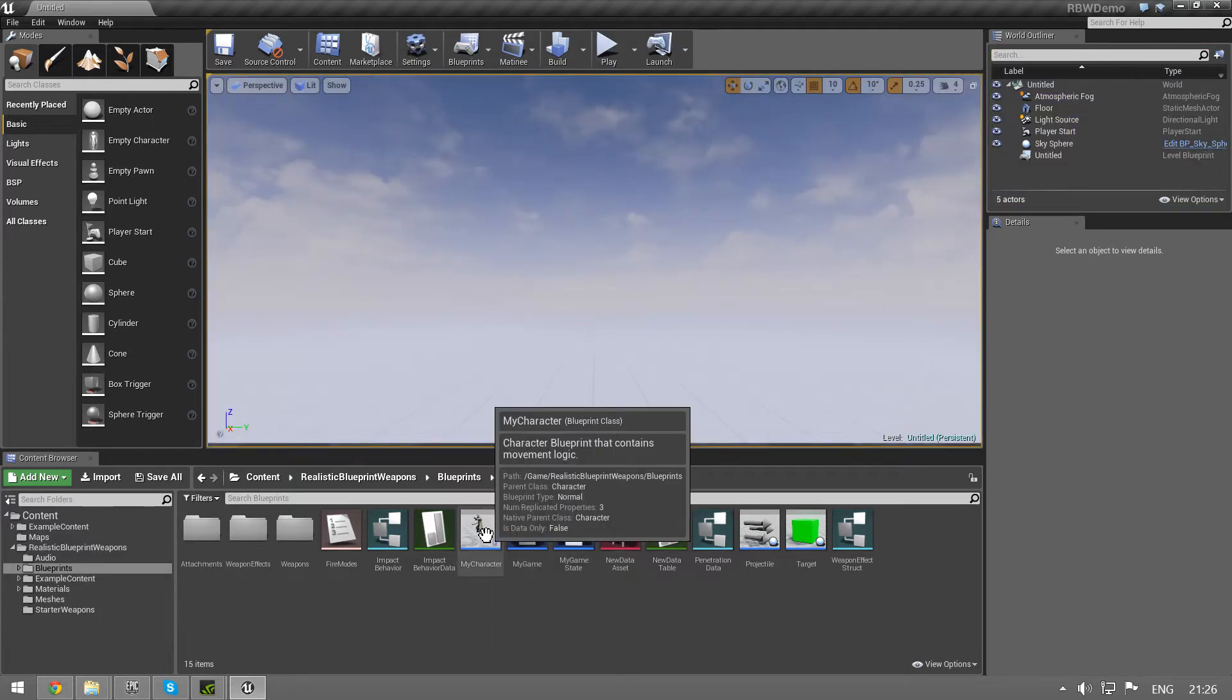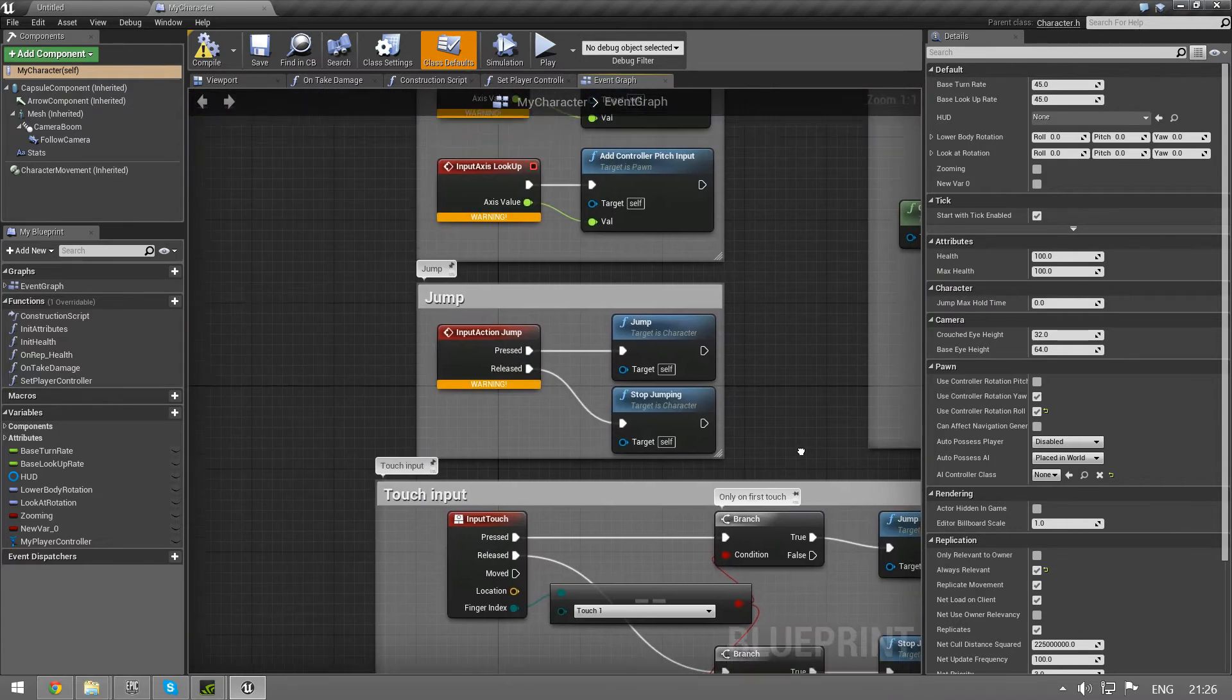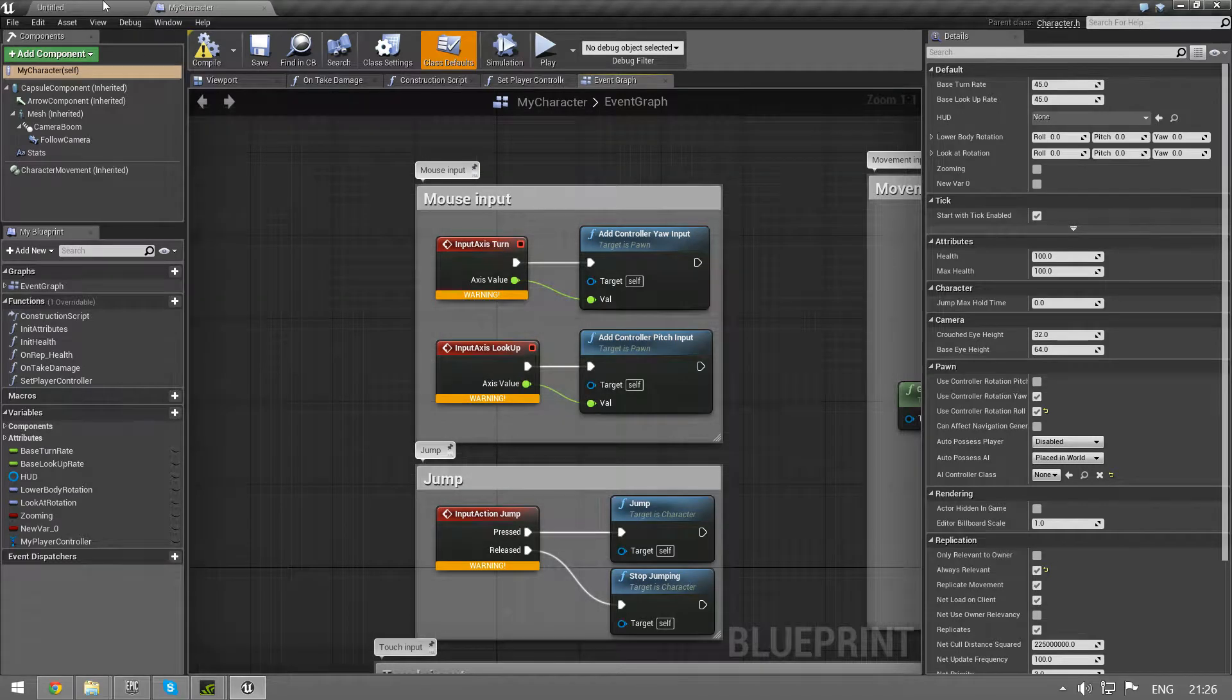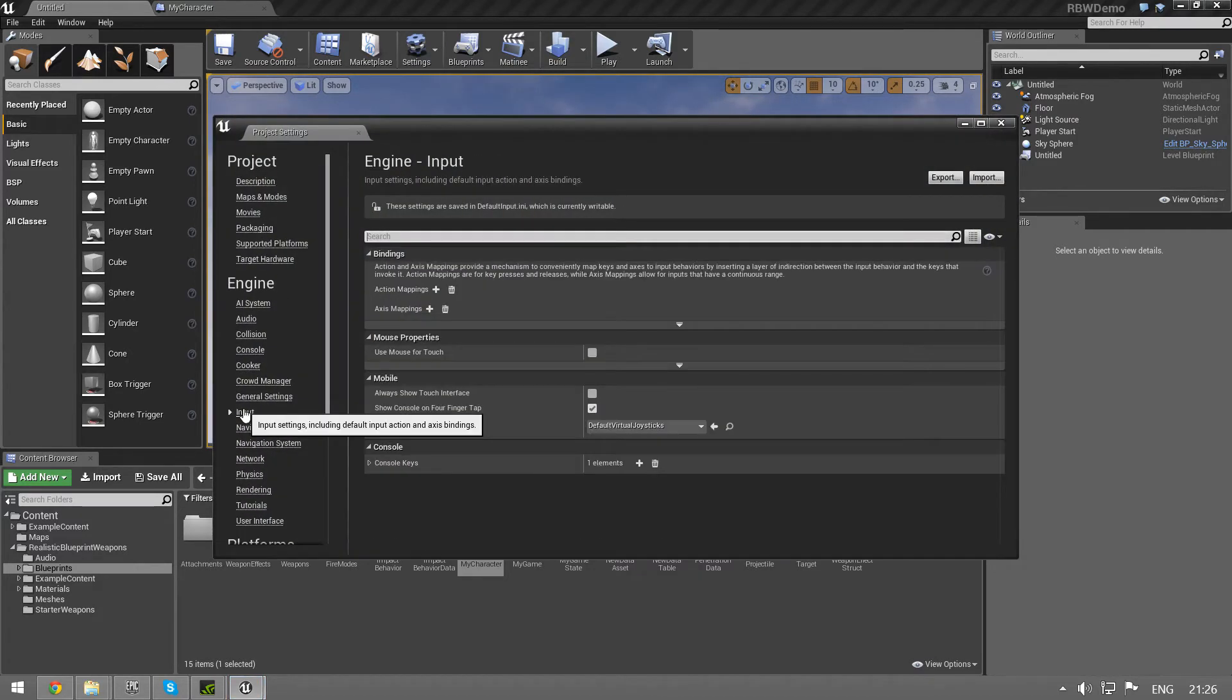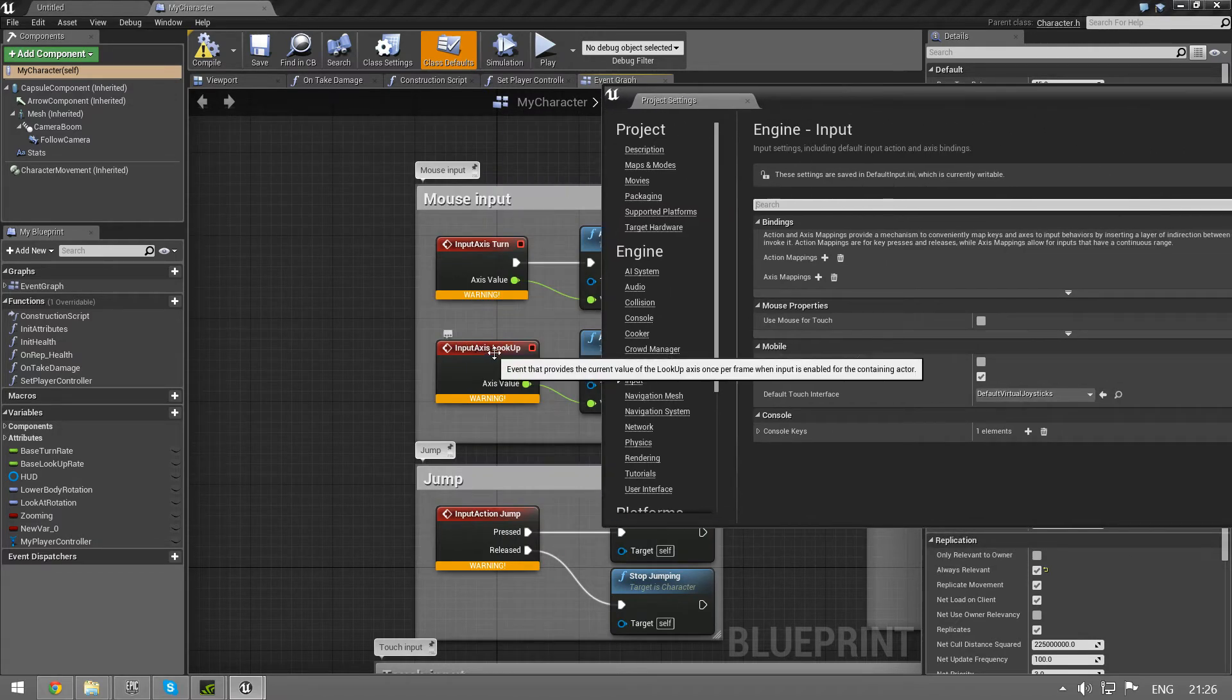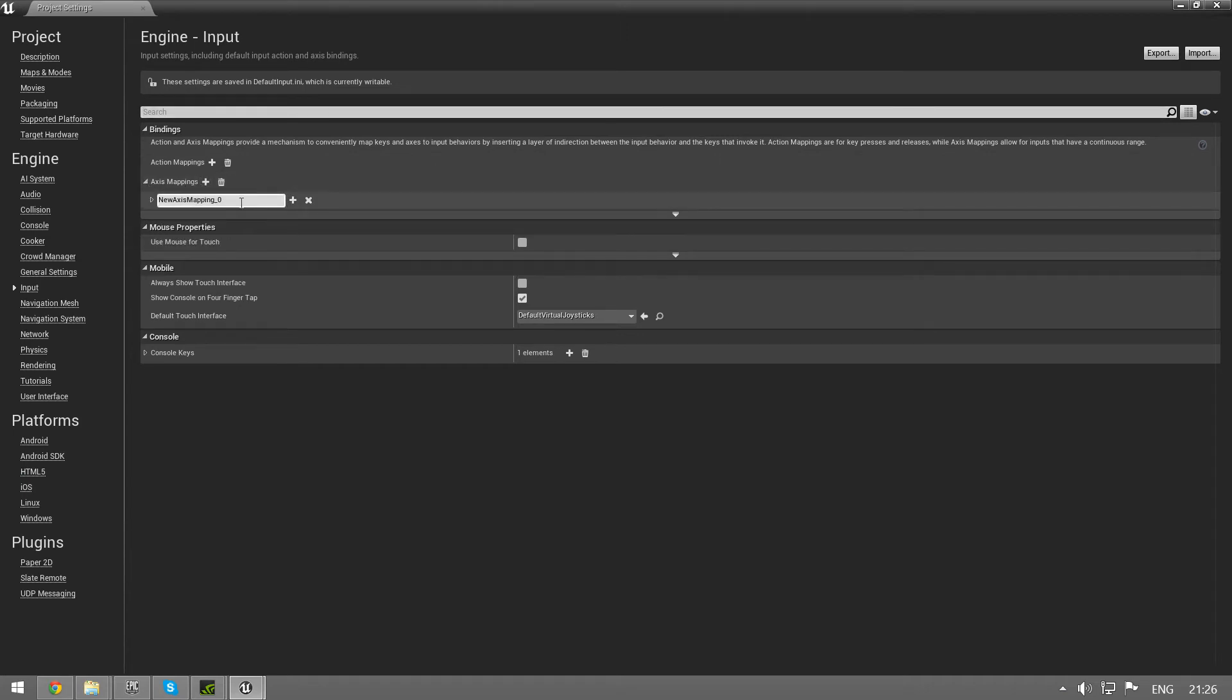To see what inputs we need we can open the my character blueprint and we can see we need input axis turn and input axis lookup. So we're going to create those in settings, project settings input. We want axis mappings for this. We have added one calling it turn.